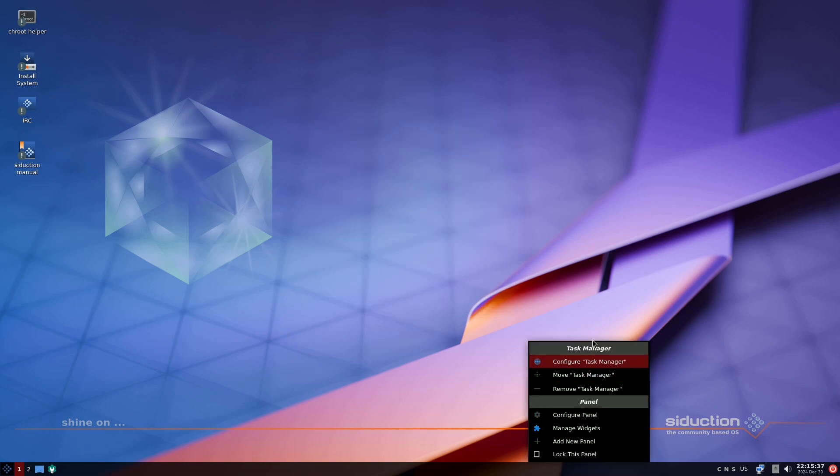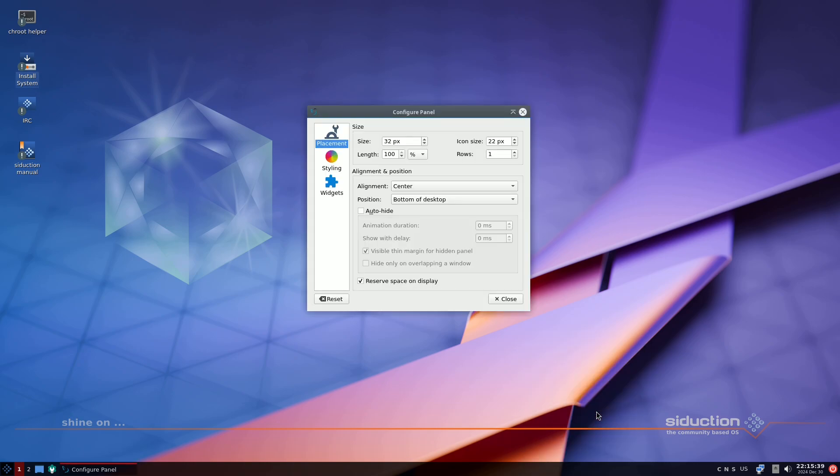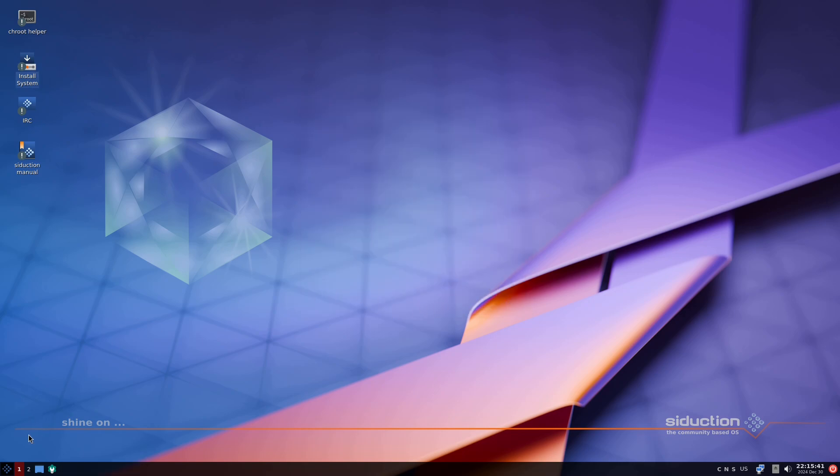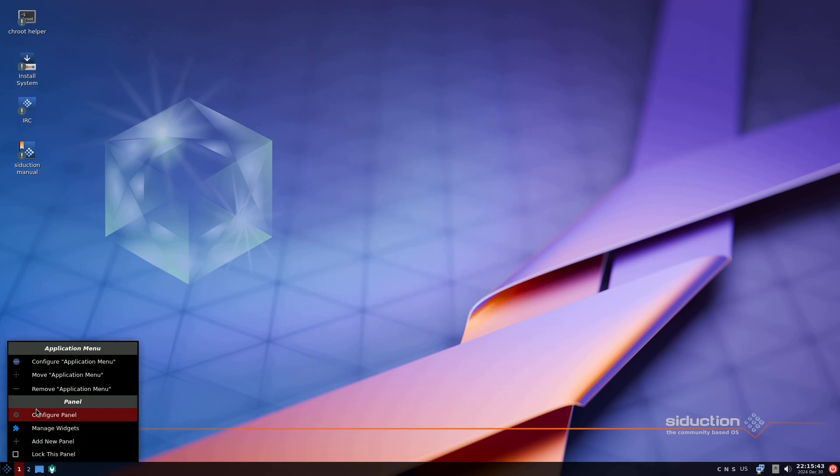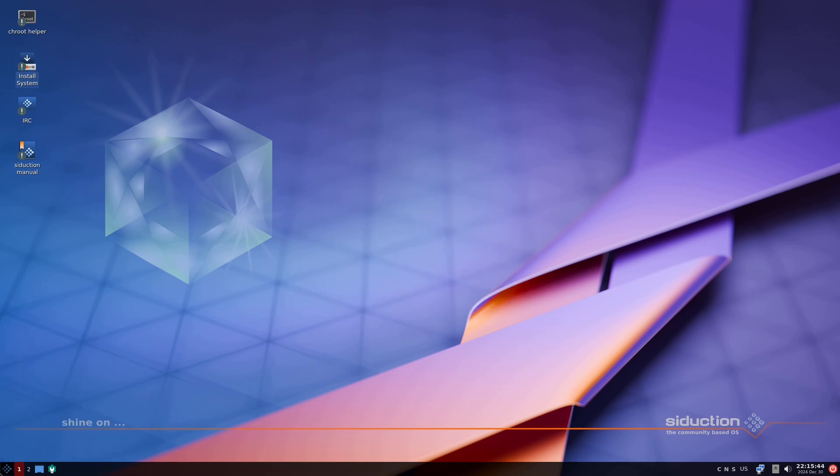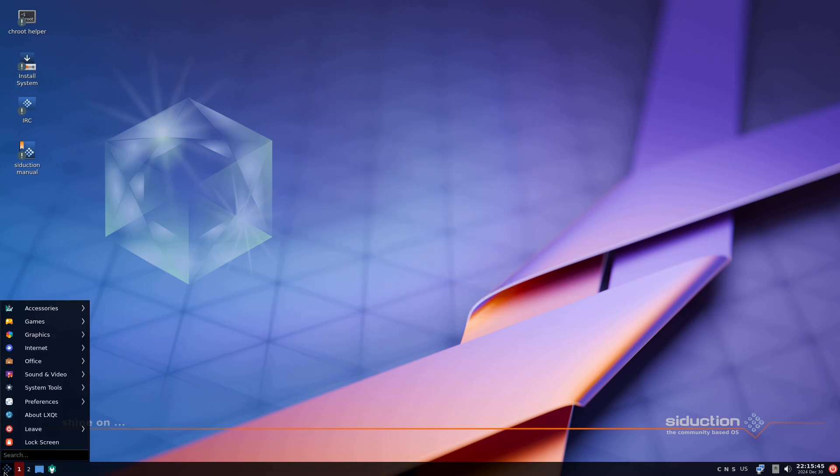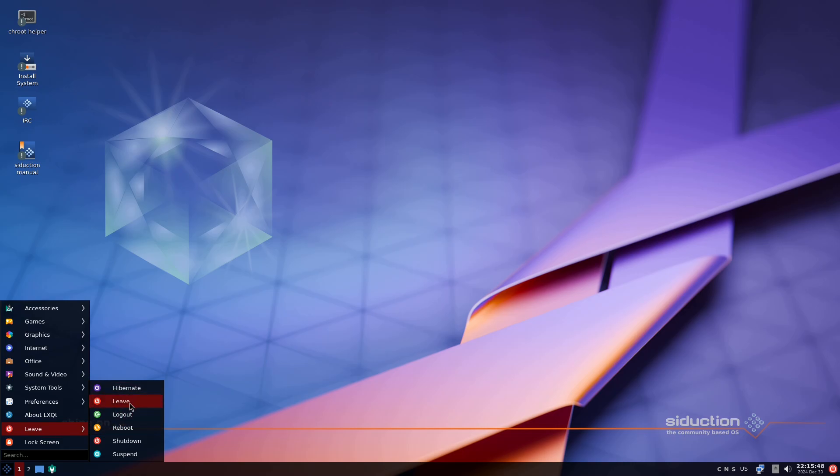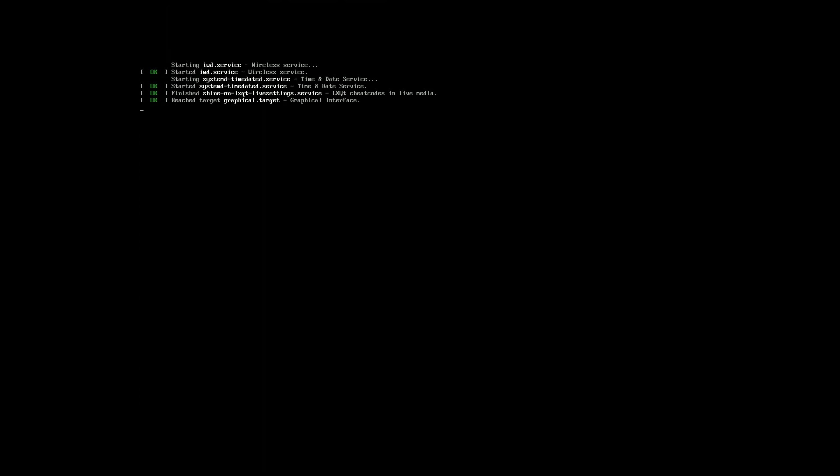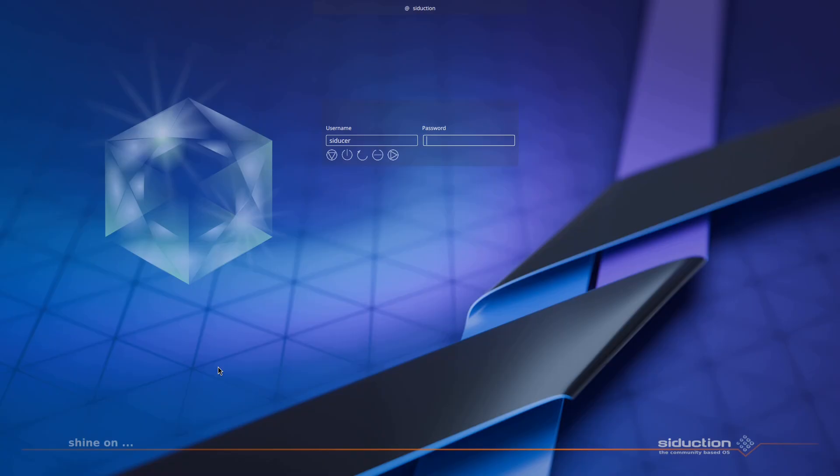To experience all these features and enhancements firsthand, download Seduction 2024.1.0 today. Whether you're a seasoned user or new to Linux, this release promises an innovative and user-friendly experience tailored just for you.